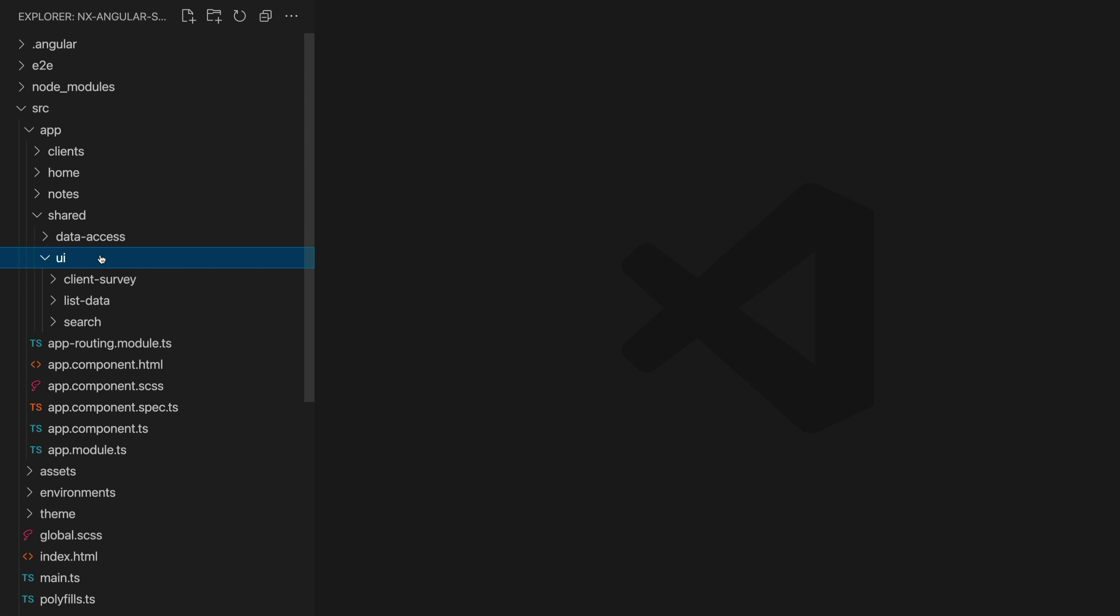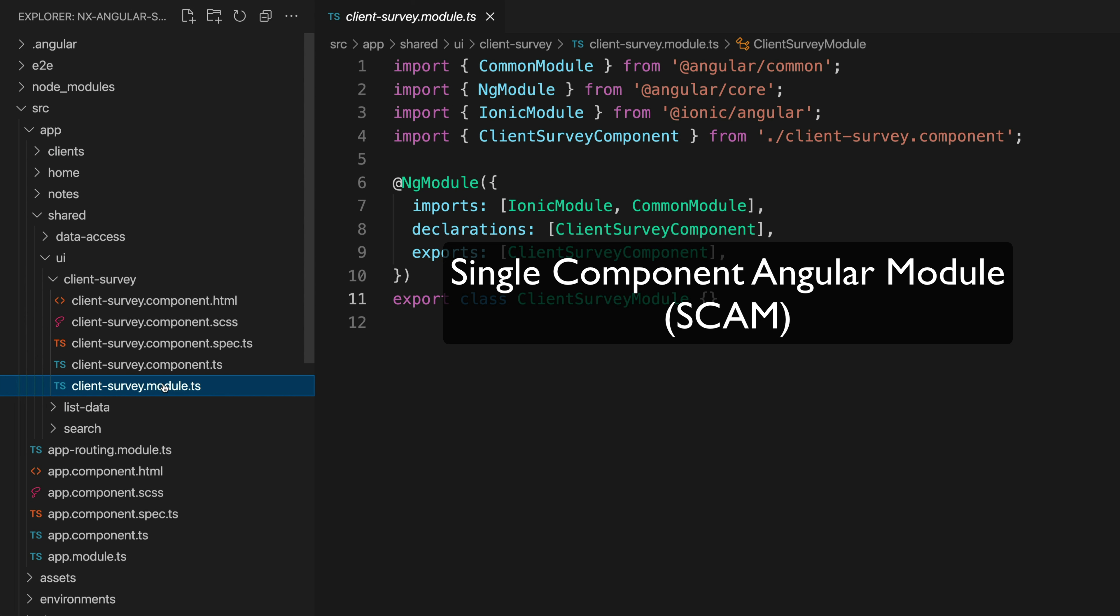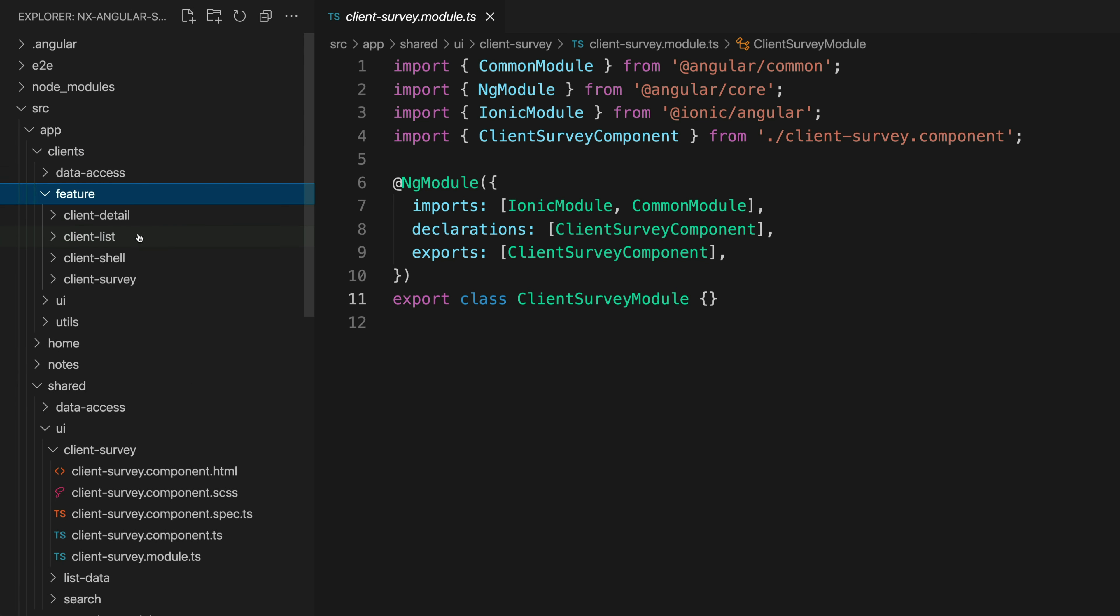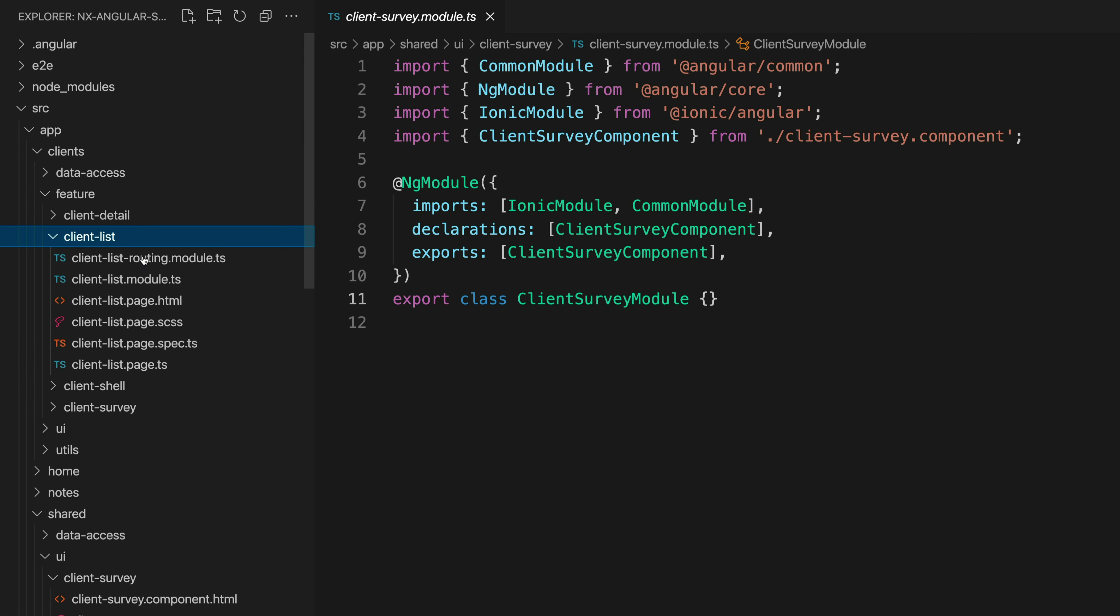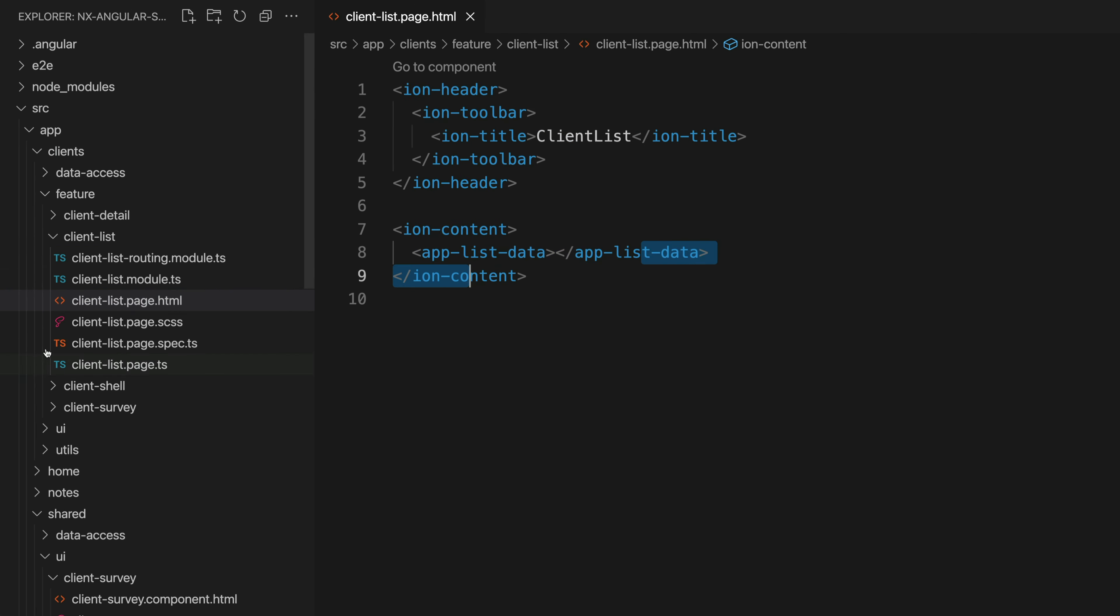The approach with a shared folder here does differ from the typical shared module in Angular applications. We aren't creating a shared module that is imported throughout the application with all of our common components and things like that. We are using the single component Angular module approach or the SCAM approach. So every component, directive, or pipe in our application will be declared and exported in its own module. If one of our features wanted to use a shared UI component then it would import that component's module into its own module. For example, the client list page